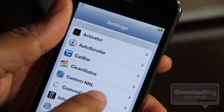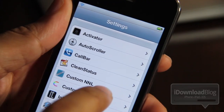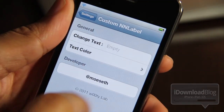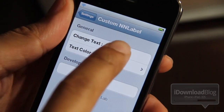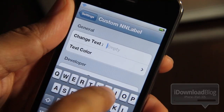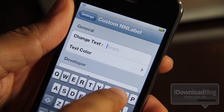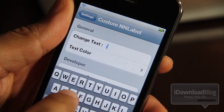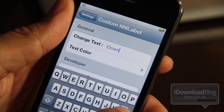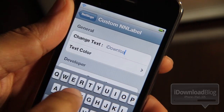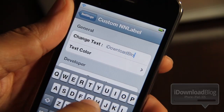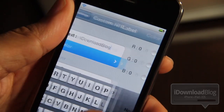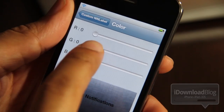It is called Custom No News Label and it allows you to customize the 'no new notifications' text on Notification Center. All you need to do is change the text. If you don't put anything in there it's just empty and won't show anything, which may be exactly what you want. Otherwise you can put in whatever you want to replace the no notification text.